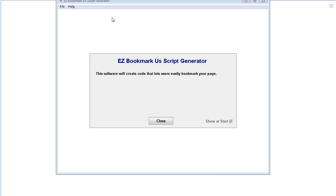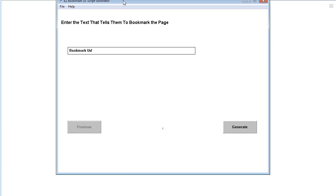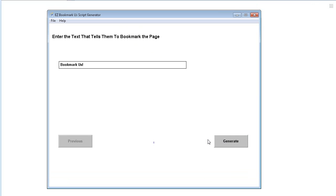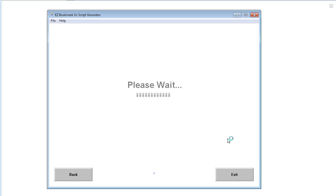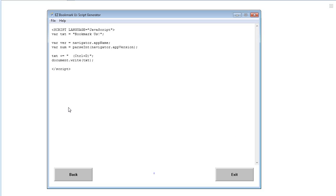Let's look at how we can use the software to create a bookmark script that we can put on our page. This is very simple to use — all you're going to do is put in the text here that you want people to see when you give them the message to bookmark you. So 'bookmark us' — if you're happy with that just leave it, otherwise change it, and then generate it.